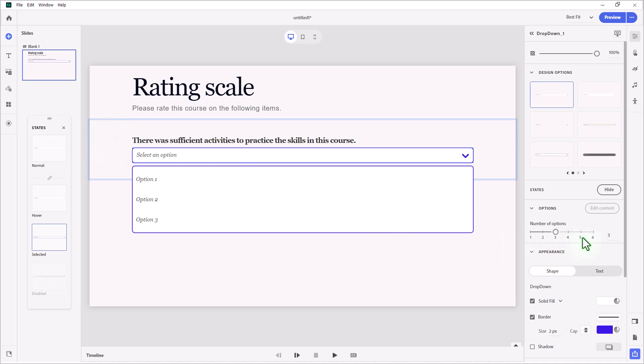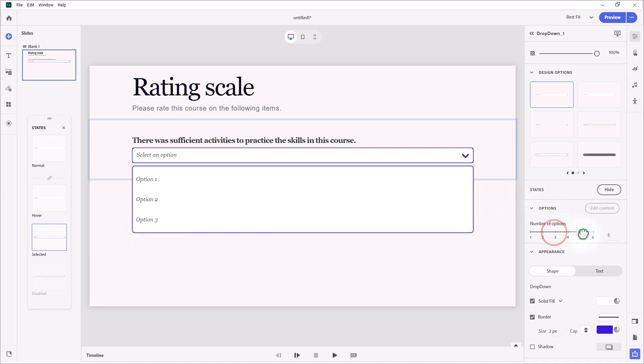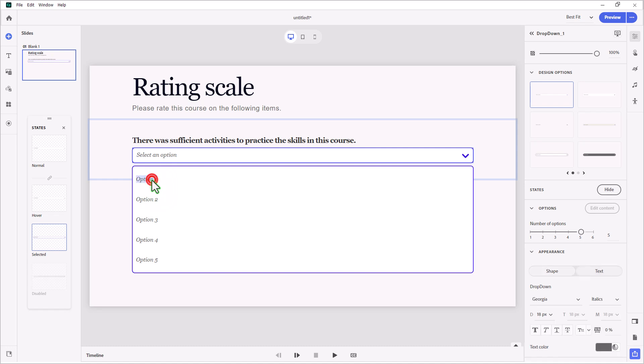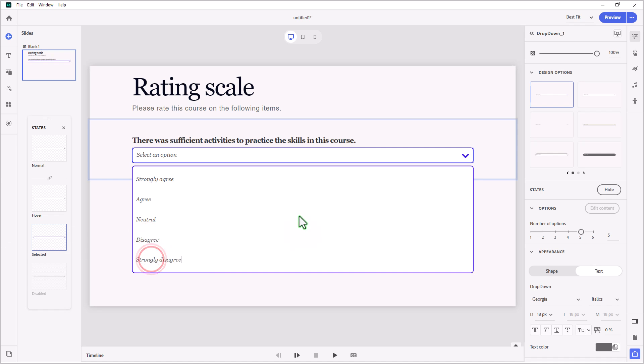The first thing I need to do is increase the number of options in this drop-down from 3 to 5. And now, I'm going to replace these answers with answers of my own. So I'm going to double-click here and put in Strongly Agree, Agree, Neutral, Disagree, and Strongly Disagree.